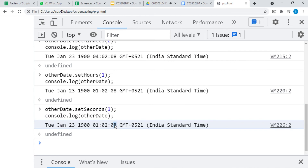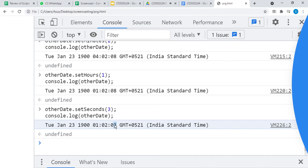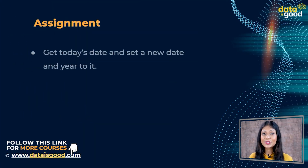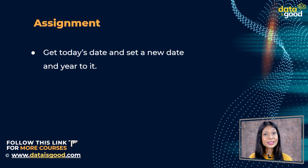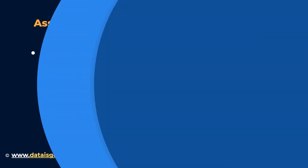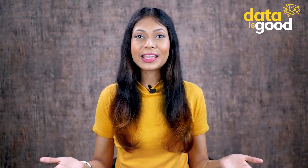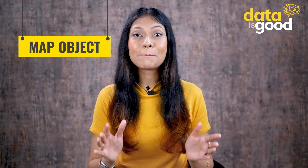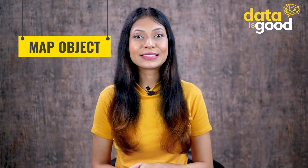These methods are really easy to understand and implement. I hope you got a clear idea and understanding of the Date object and how to use them. Your assignment is to get today's date and set a new date and year to it. We will meet very soon in the next lecture with a Map object. Till then, bye bye.